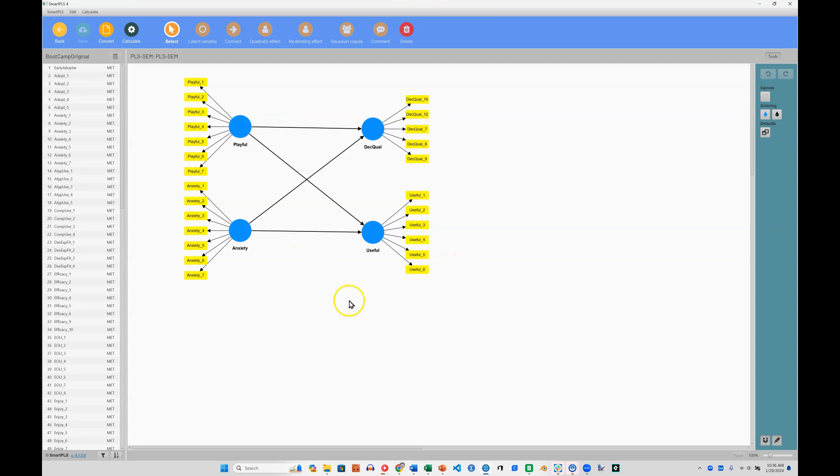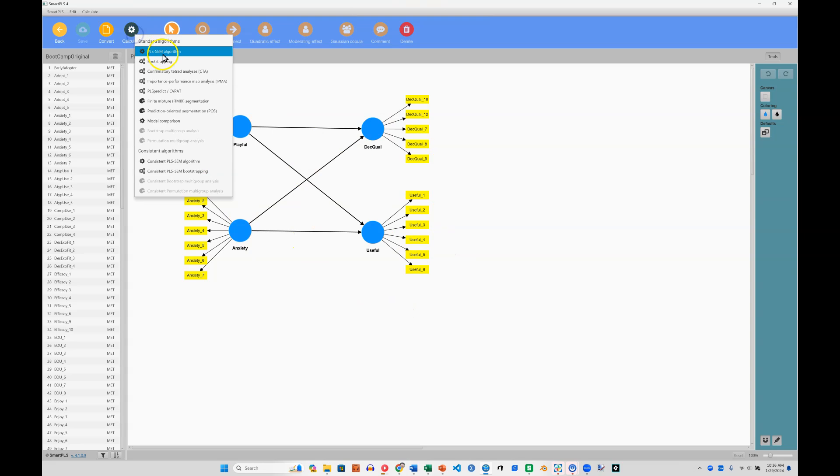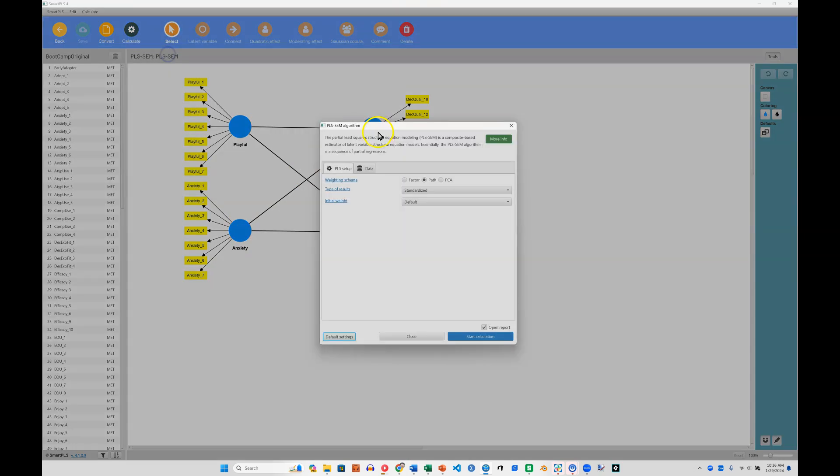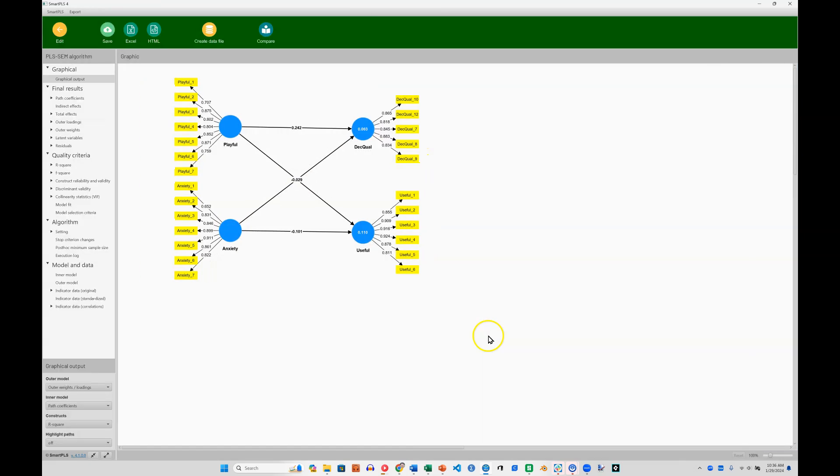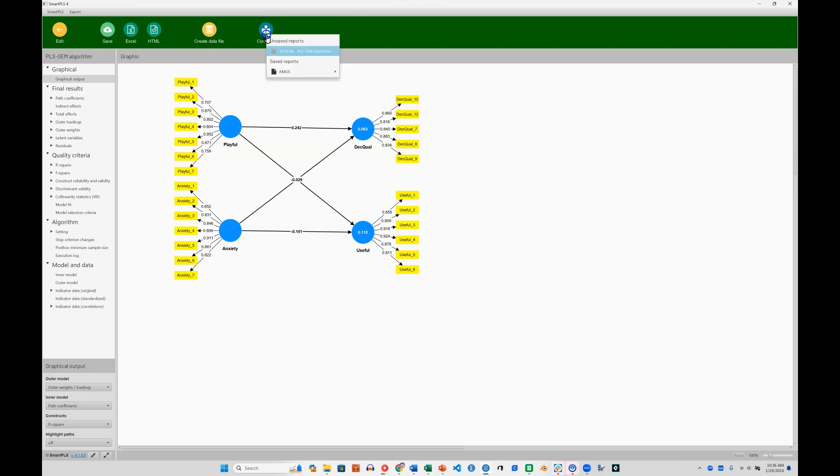And now you can see it is in the PLS mode. I'll hit Calculate, regular old algorithm, Start. And now that I have this and I have the saved report for CBSCM, I can click on the Compare option. I can select what I want to compare it to. Here's that report I just saved, CBSCM.